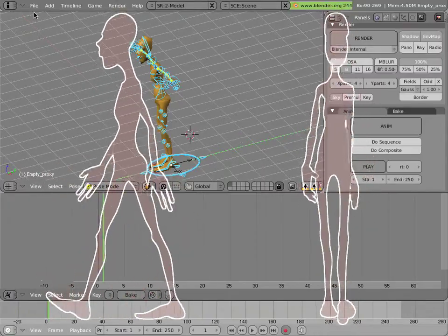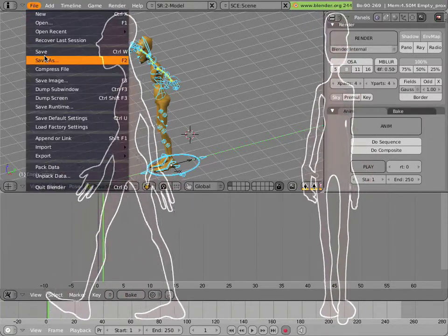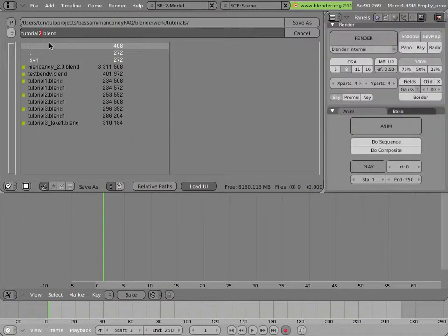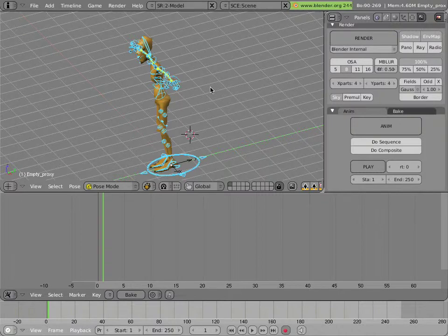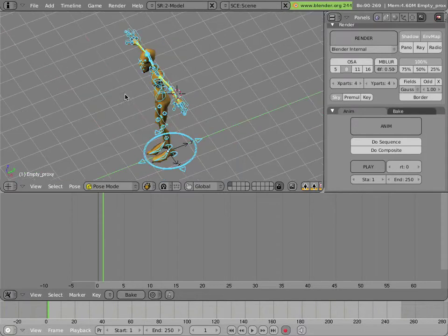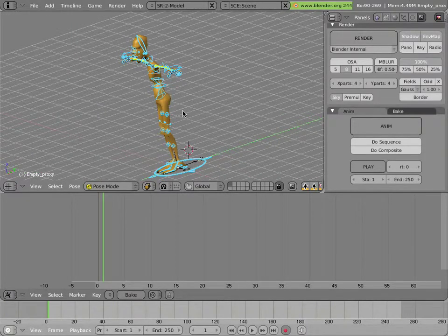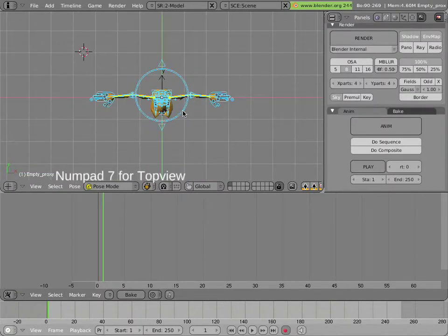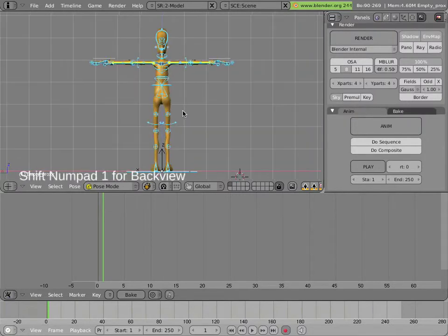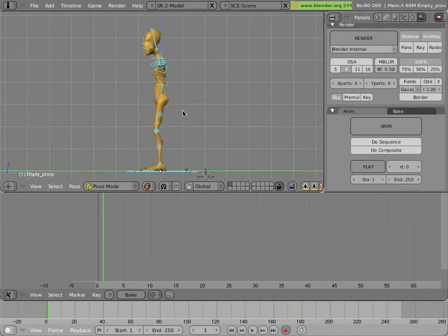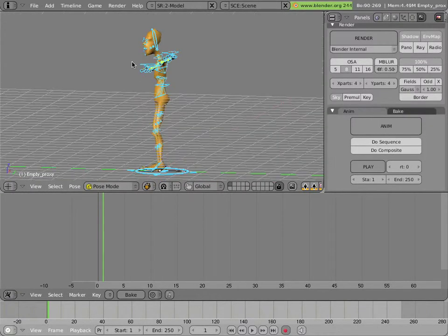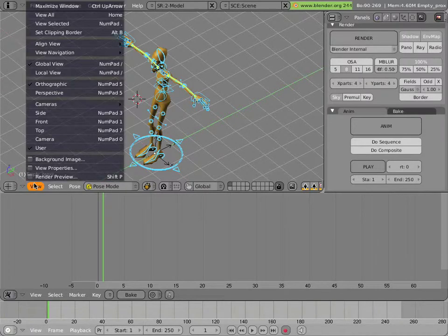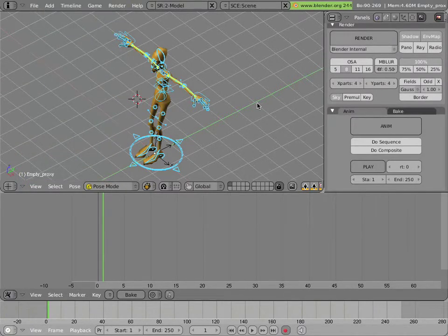So before we start, let's save the file. Now just a quick primer on the viewport. You can use the numpad key on your keyboard if you're on a desktop computer at least. Three is side view, one is front, seven is top, and shift-clicking them does the opposite side, so you get the right view, the back, and the bottom. You can use the middle mouse button to freely change the view, and you can actually access everything in the menu here.